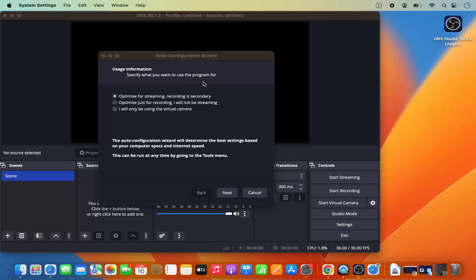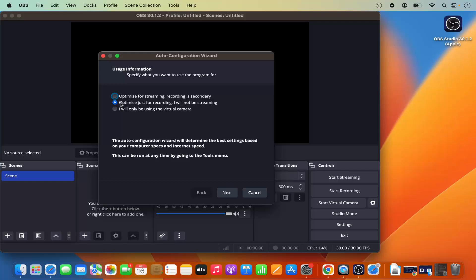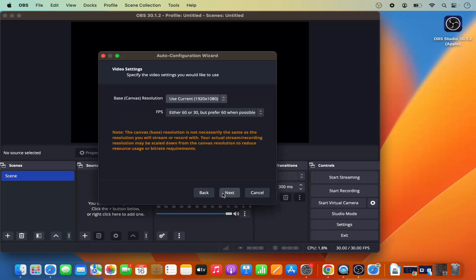When OBS Studio opens for the first time, you can configure settings using the Auto Configuration Wizard. The options are: optimize for streaming (recording is secondary), optimize just for recording, or use virtual camera only. Since I want to use OBS for screen recording, I'll select 'Optimize just for recording, I will not be streaming' and click Next.